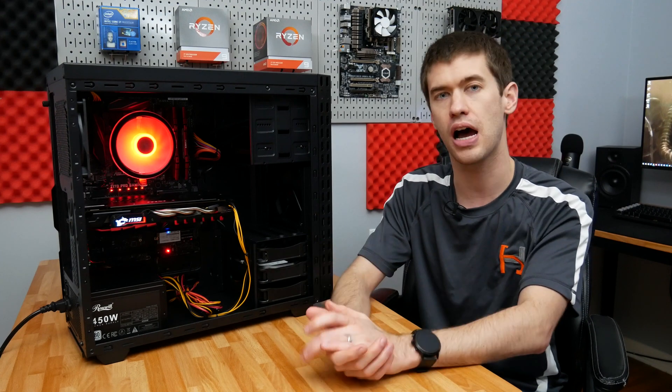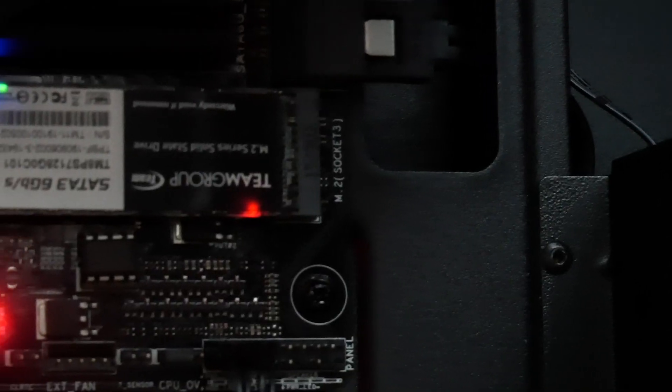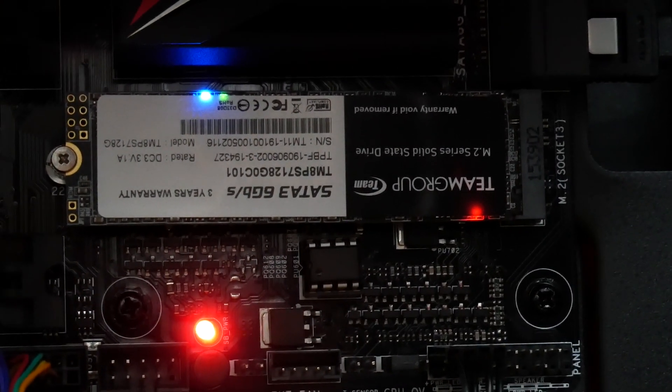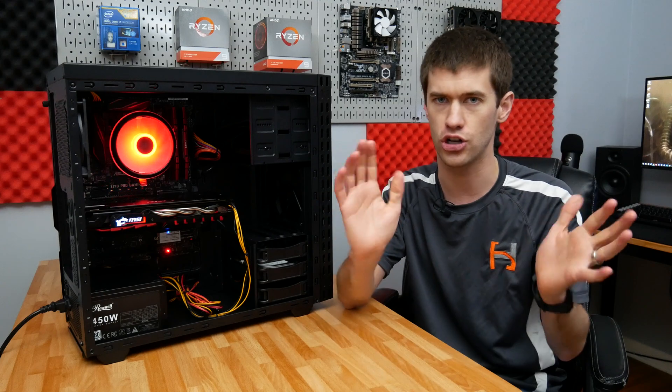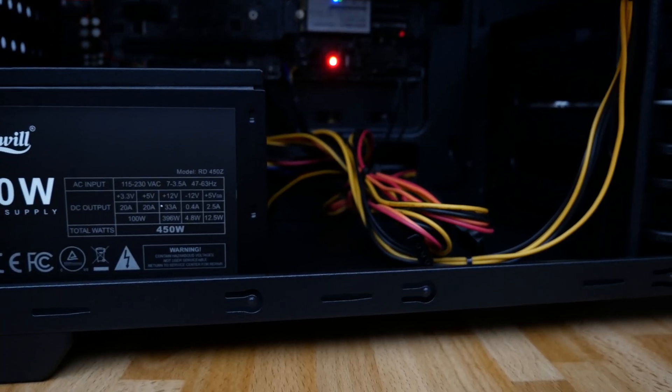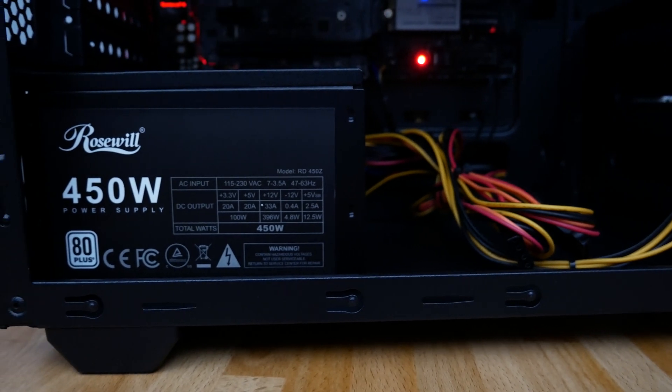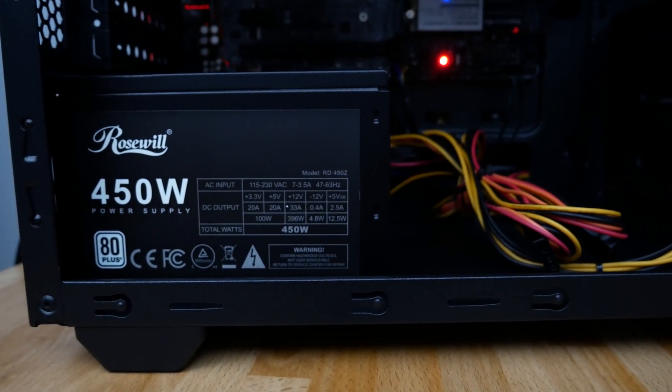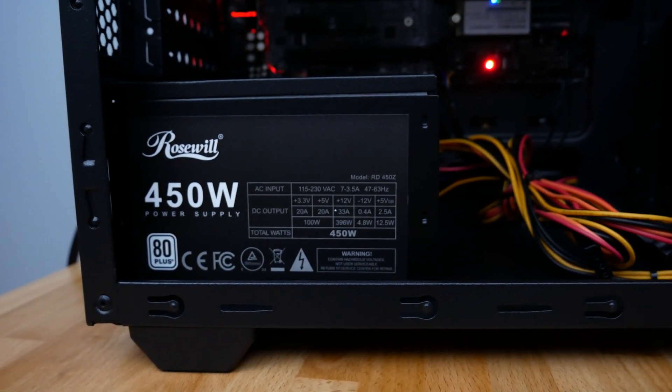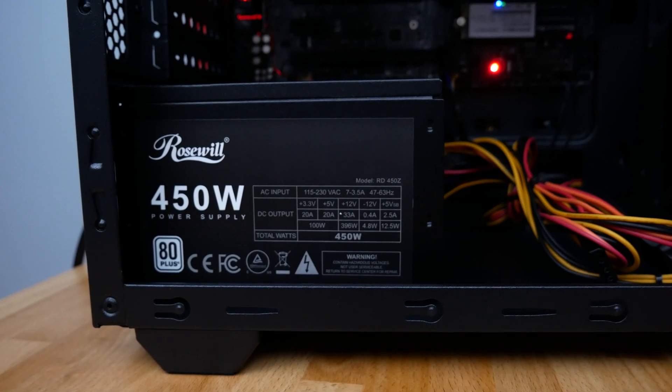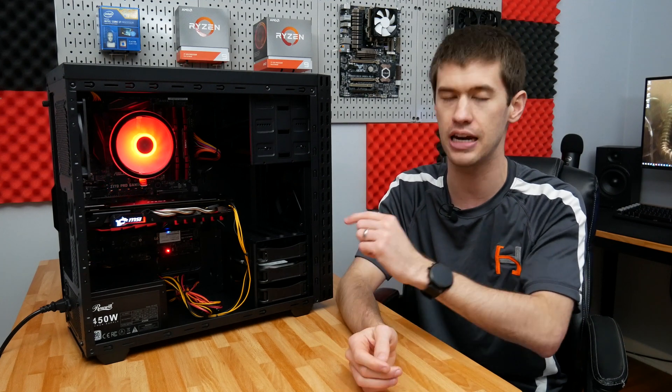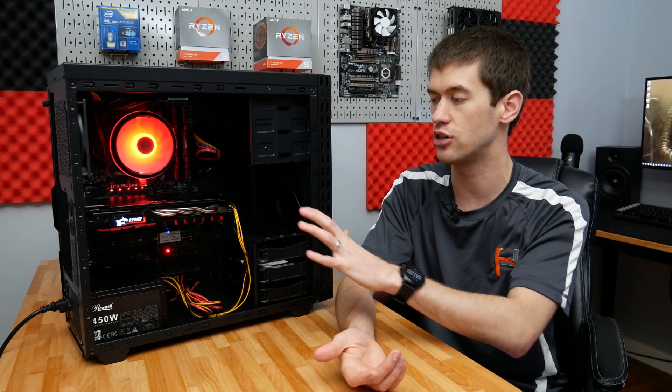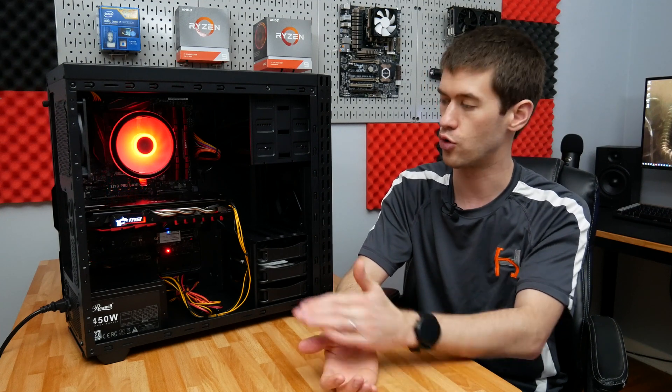I have an M.2 SATA based SSD, this is a 128 gigabyte Team Group drive that's brand new on Newegg for a little bit under $20 as one of their Shell Shocker deals. I got a Rosewill 450 watt power supply, also a Shell Shocker deal from Newegg around the holidays for $22 shipped to my door. That was one of the best valued power supplies I've seen in a long time. It's 80 Plus rated - I usually like to go 80 Plus Bronze, but this is pretty solid. The only real downside is these ketchup and mustard cables.